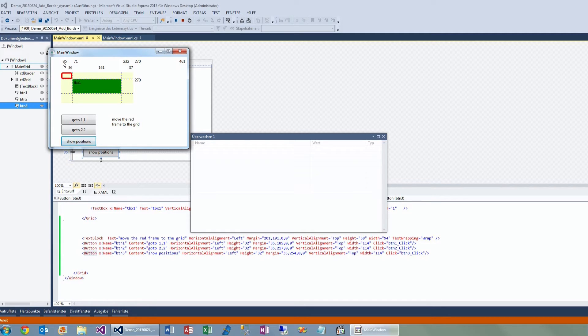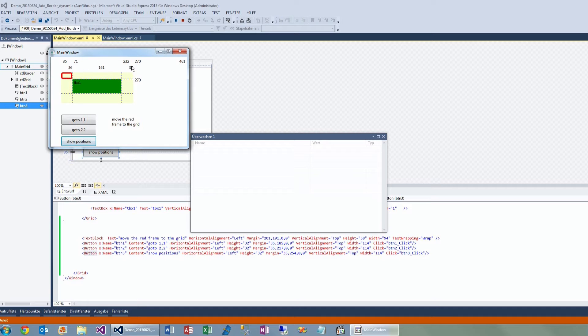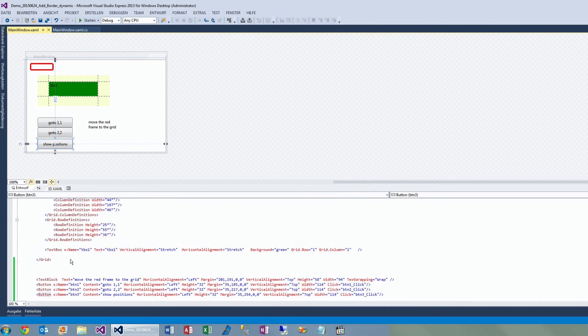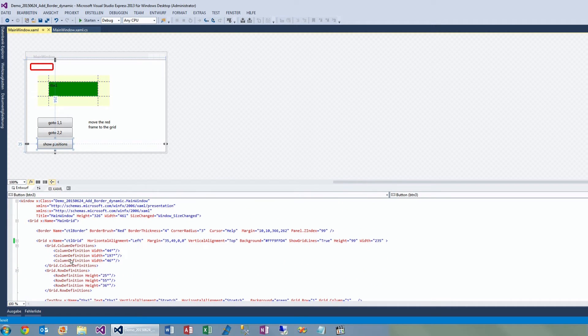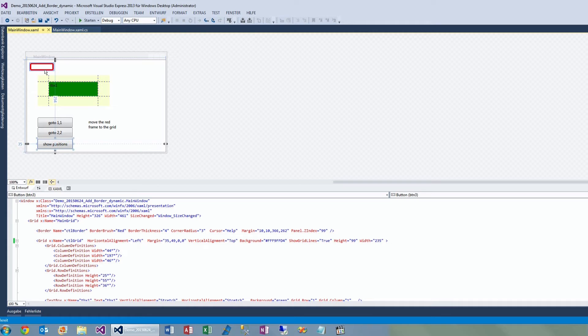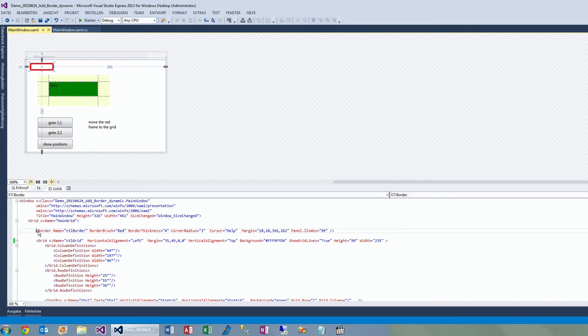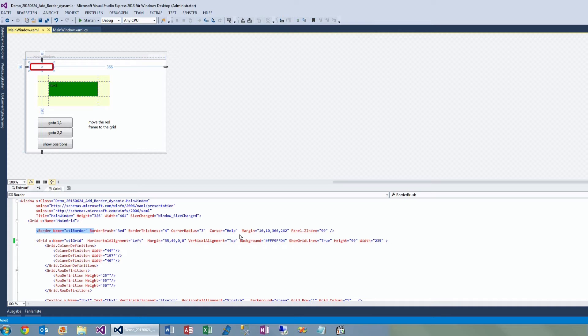So what I want to tell you here is we have a red border which I will use to show the actual grid cell which is active. And in WPF this is a border control with some stuff.